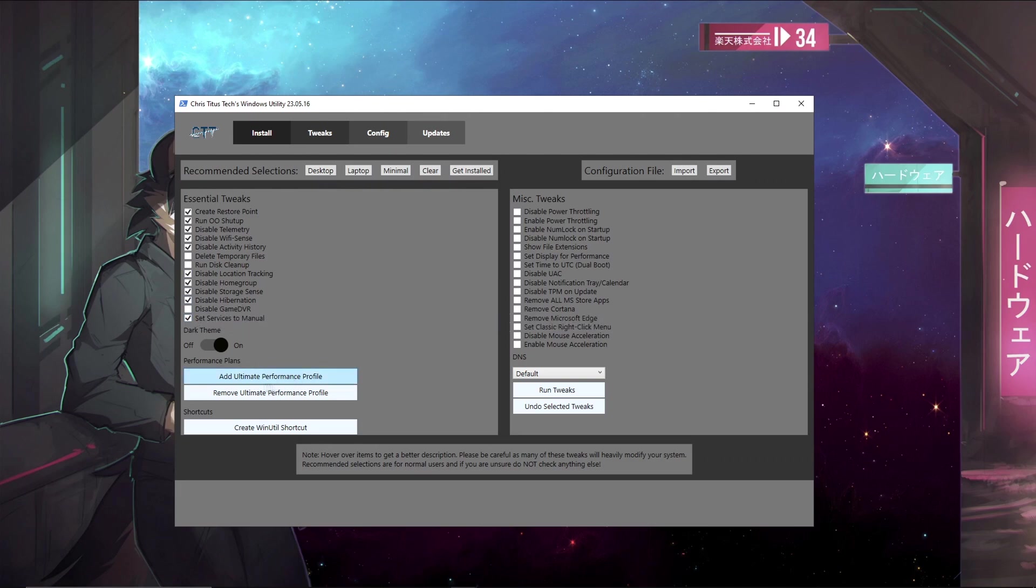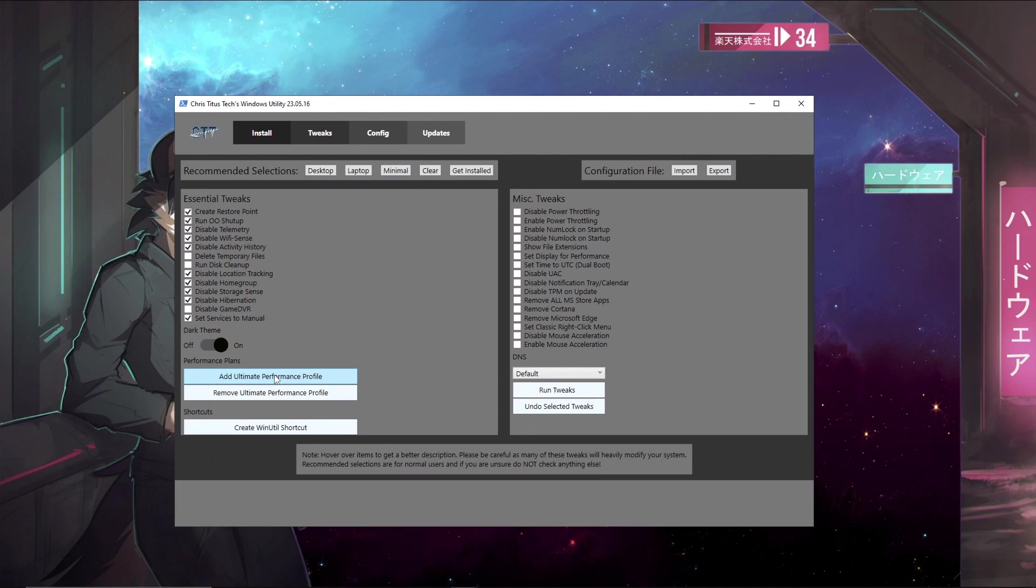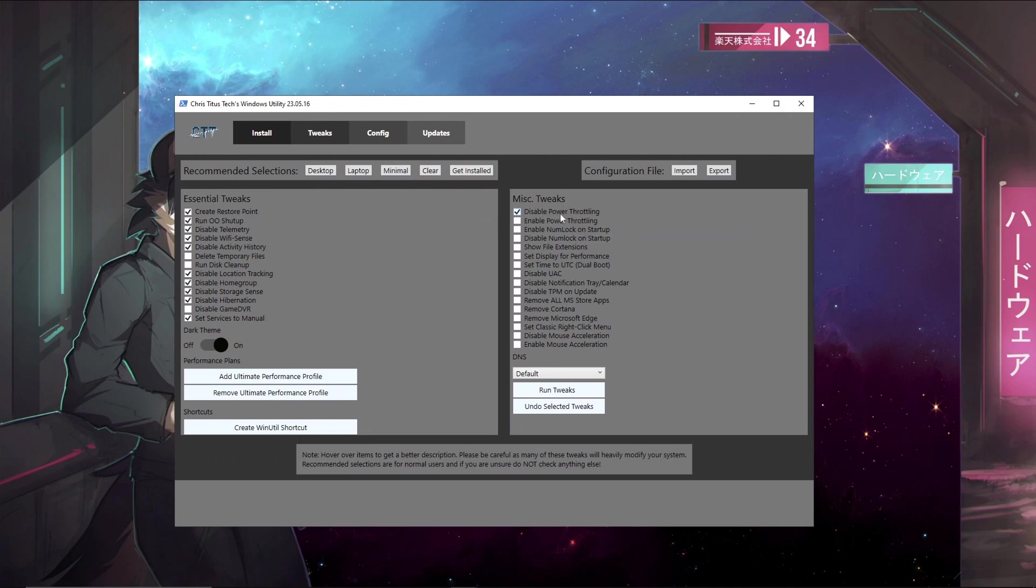Now what you can do is add an ultimate performance profile. Now this is a profile that changes the power settings on Windows to focus on maximum performance. If you're on a laptop it is not recommended, but if you don't care about your battery life you can go ahead and add the ultimate performance profile. What we'll do is disable power throttling. This setting is mainly for laptops and it stops them from powering down, which could reduce your performance and stop it from lowering the speed of your CPU and other hardware.